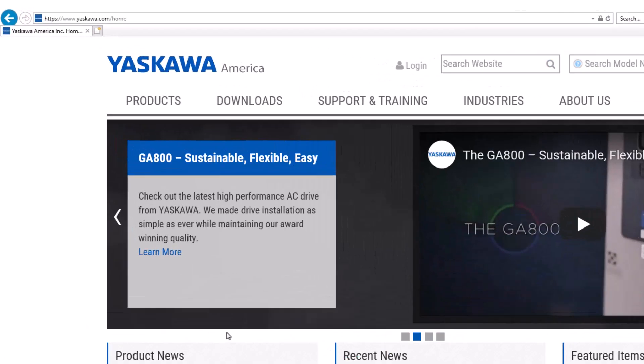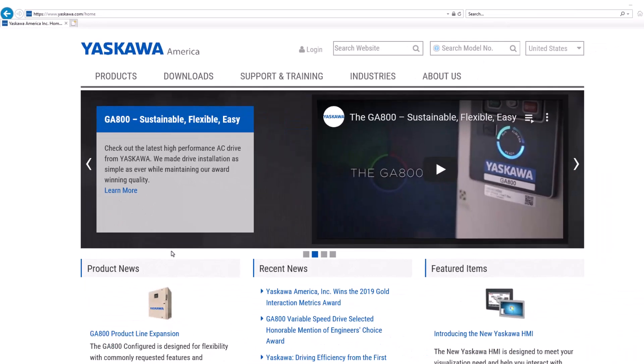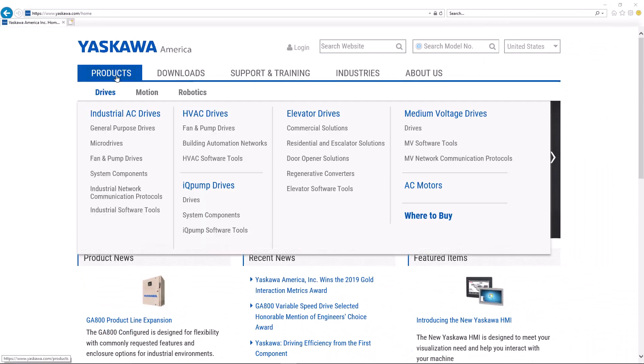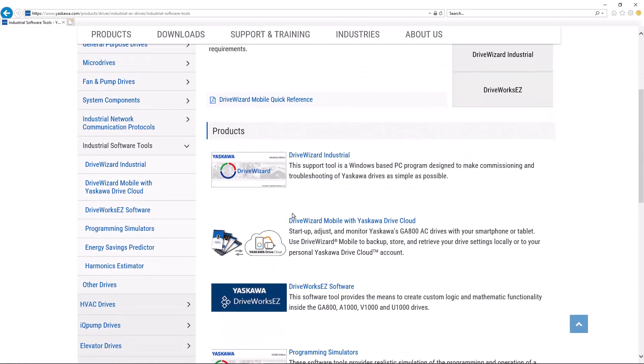Acquiring the DriveWorks EZ software begins with a visit to www.yaskawa.com. Hover over the word products on the top menu bar. The drop-down menu will offer a link to the Industrial Software Tools webpage, so we will select that. From the Industrial Software Tools, we can follow the link to the DriveWorks EZ page.